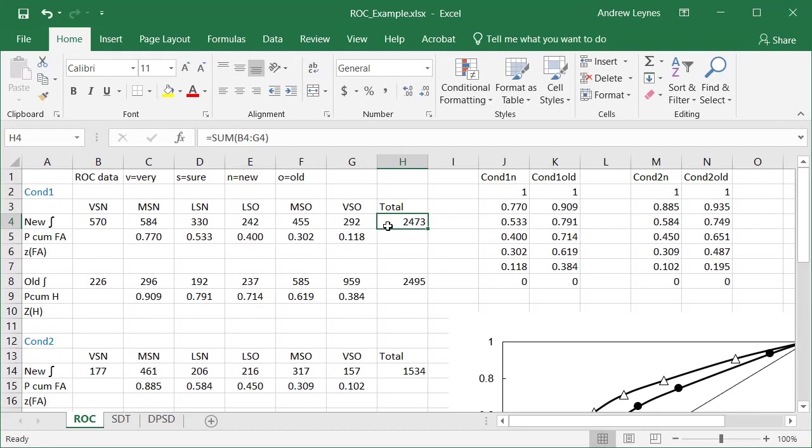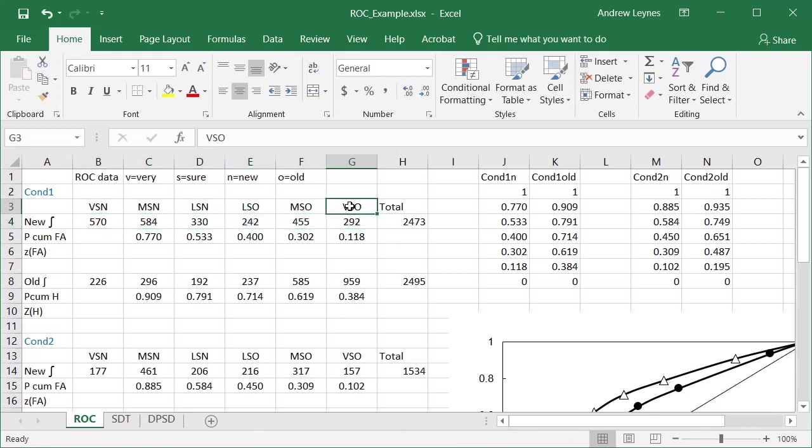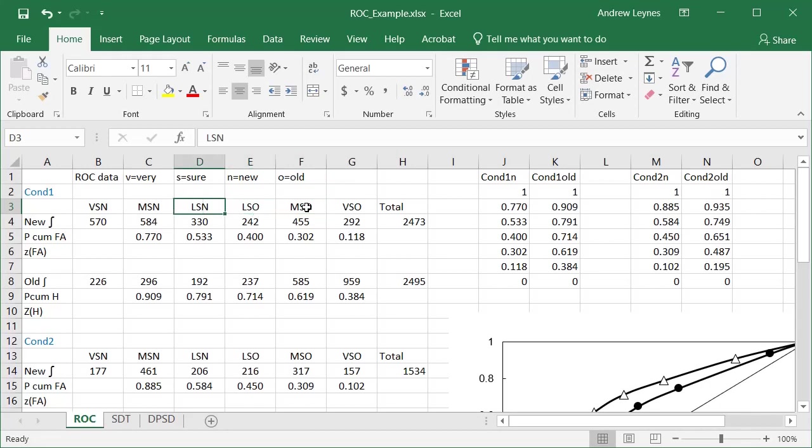This number may be odd because we might drop some trials. Like, for example, when they report that they're guessing completely, we might want to remove those, and so you might have this odd number here, not a nice round number. This row represents the frequencies of new items based on their response. So this first column is new items that were called very sure that they were old. So they made an old judgment and then they rated it high confidence, very sure old. M is moderately sure old, LSO is less sure that it's old, then you have less sure that it's new, moderately sure that it's new, and very sure that it's new. And you're going to organize your data in this way to create the ROC curves.